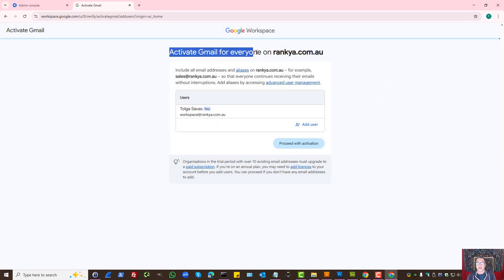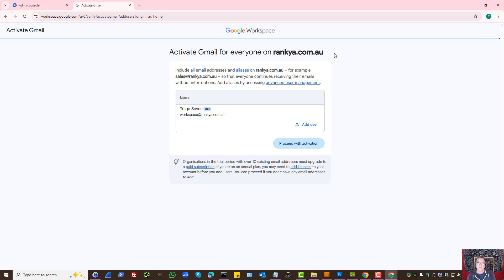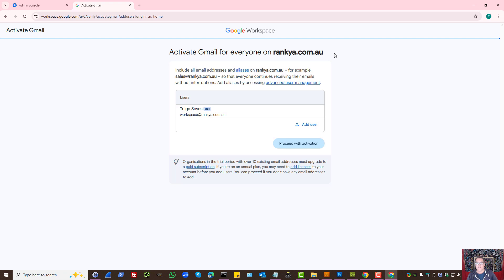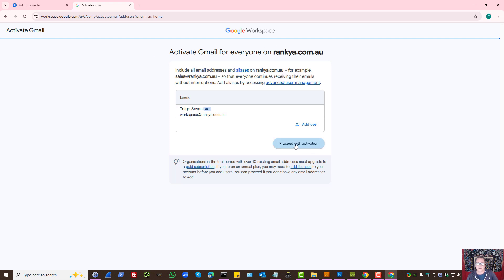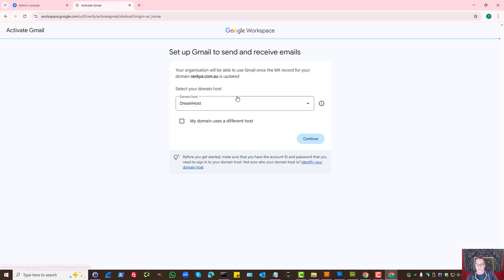Activate Gmail for everyone on your domain. Let's imagine with your Google Workspace you've added team members, other users. Here is where you can add users so that you can collaborate through Gmail. Let's proceed with activation. In my tutorial, I'm just gonna leave that as such.